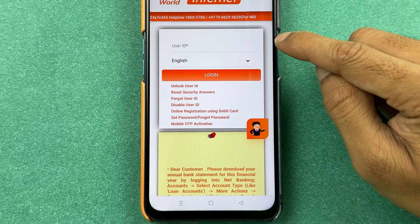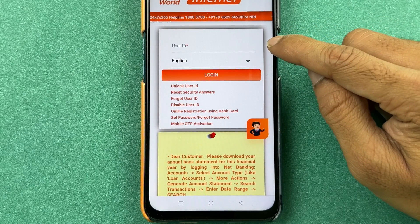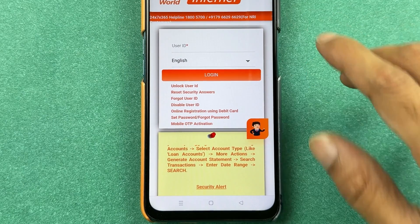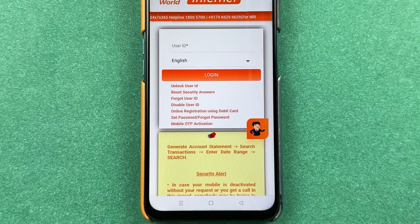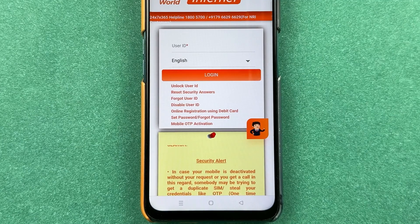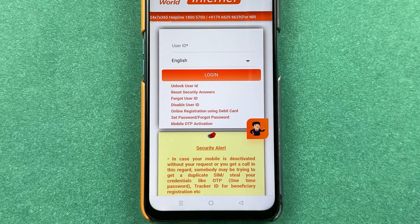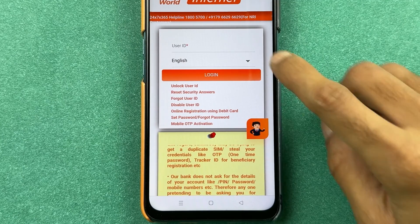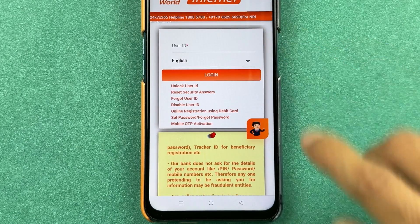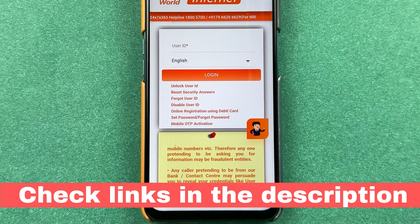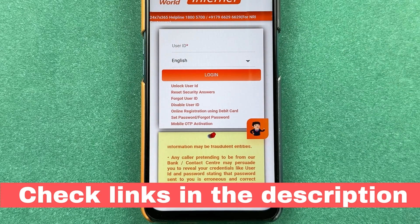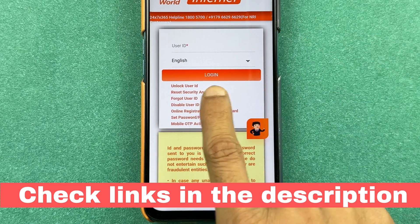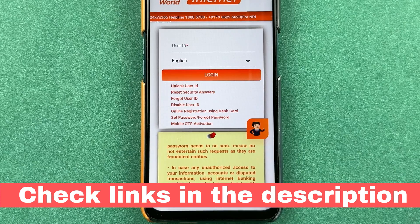On the login page, it will ask you to enter your user ID. If you don't remember your user ID, I have already made a video on how to find your user ID for BOB net banking — you can check that out after this one. Enter your user ID and then simply select the Login option.